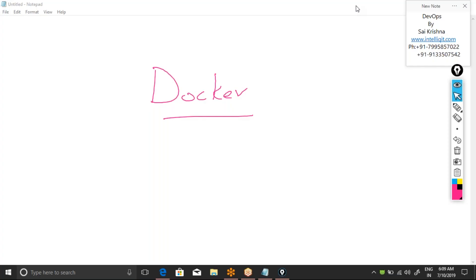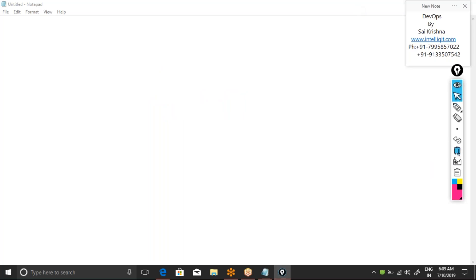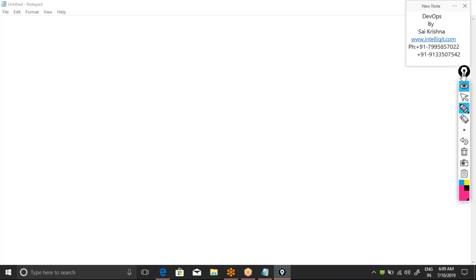Docker is a tool using which we perform container orchestration. Without wasting any time, let me directly go into what containers are and all that stuff.